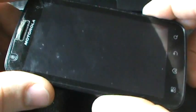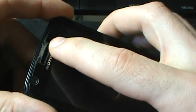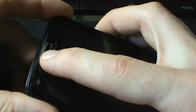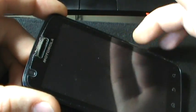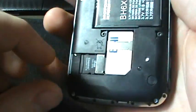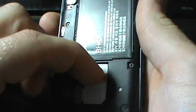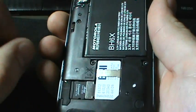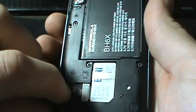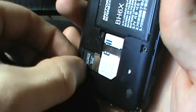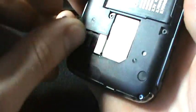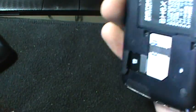Okie dokie. So first things first, and please excuse this is actually my wife's Atrix so she insisted on putting the screen protector on herself as you can tell. Anyways first things first we're going to want to pull off the back and you're going to want to pull out your SIM card. You're going to want to pull out your SD card and your SIM card to avoid anything screwing up.